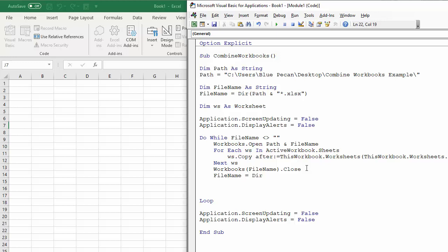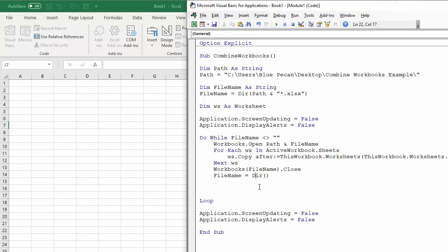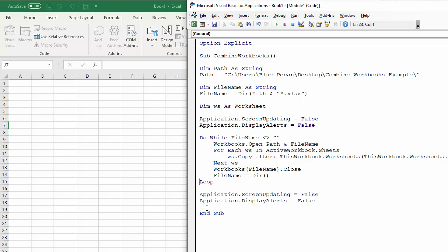So the DIR function is quite clever because if you just, if you state it again in your code, with empty parenthesis, it'll move on to the next file in that specified folder.